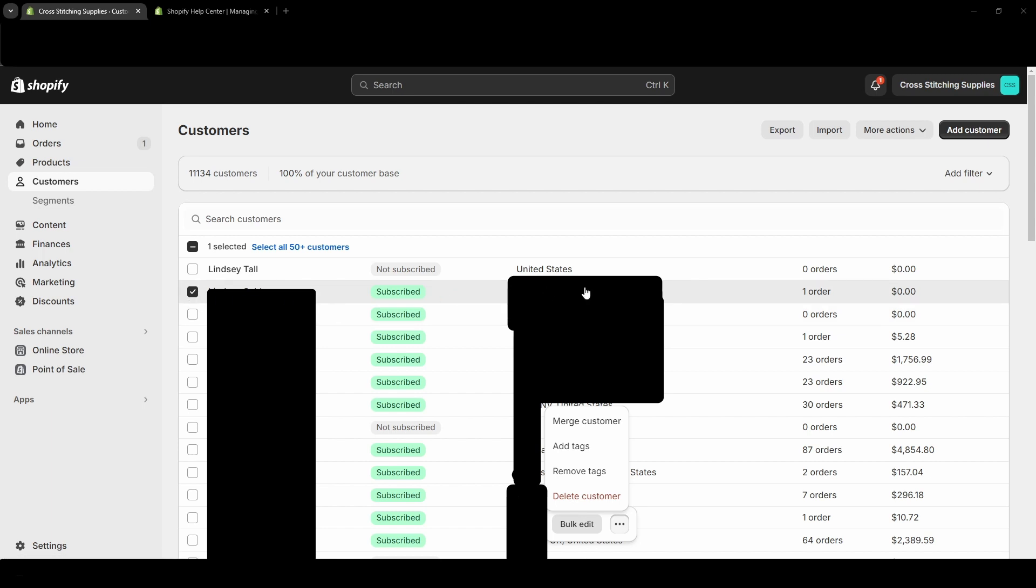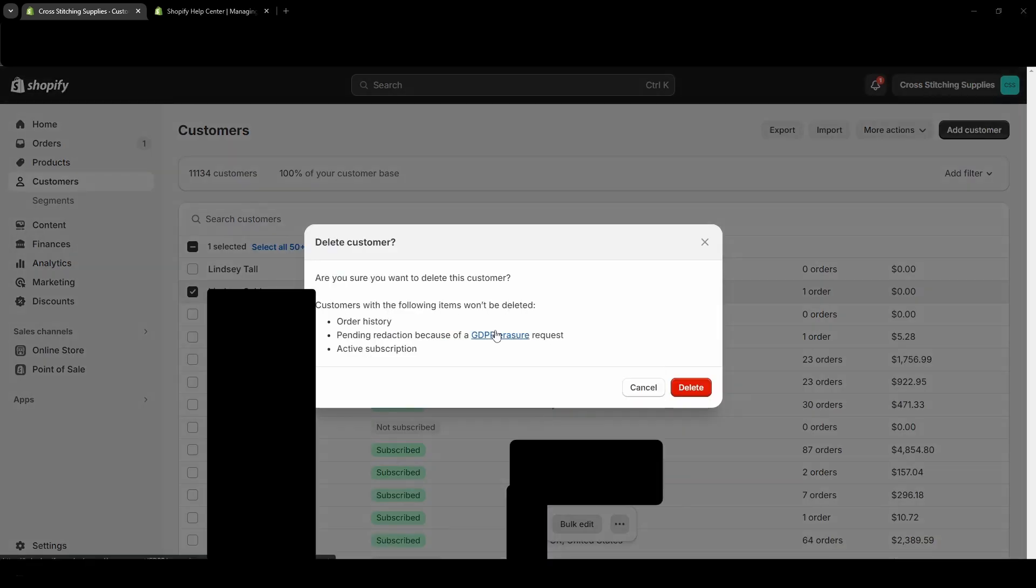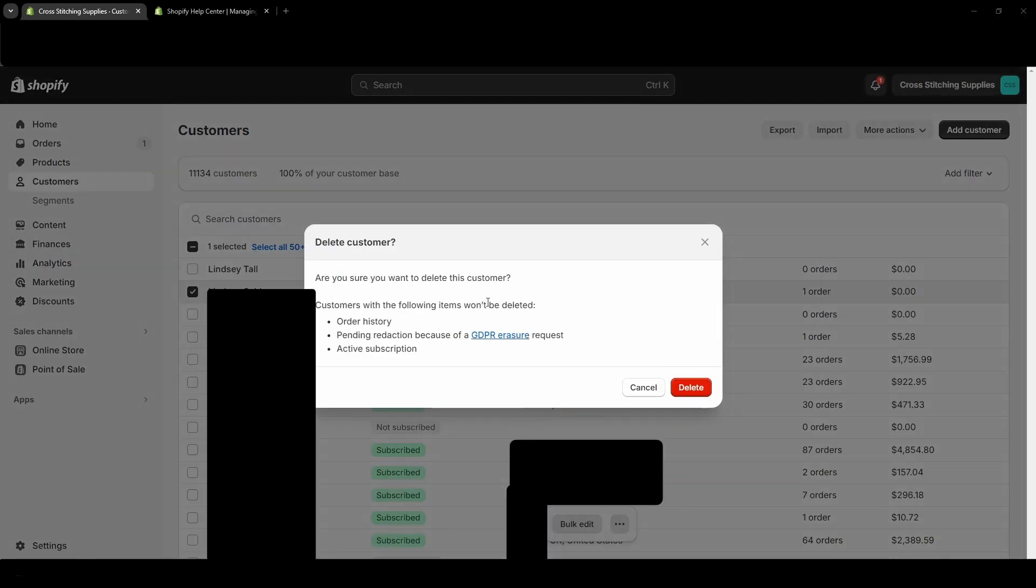And this one has one order you'll notice over here. So I will not actually be able to delete it because it has order history. So I'm going to hit Delete Customer. And now this pop-up has appeared.